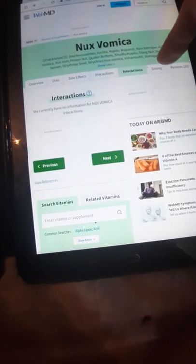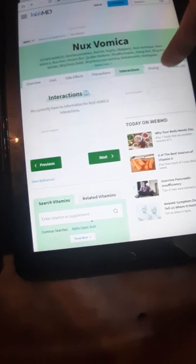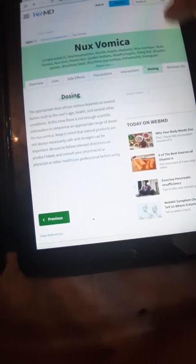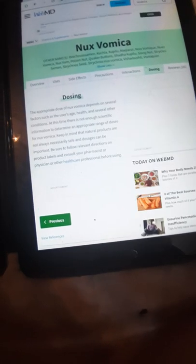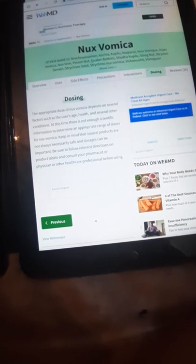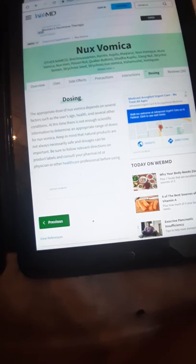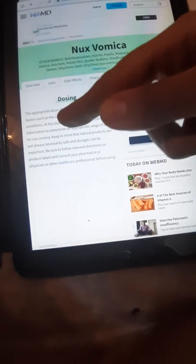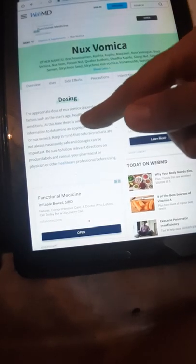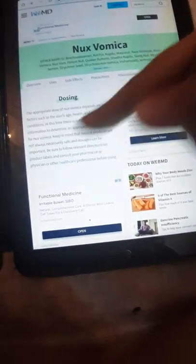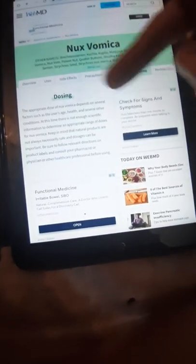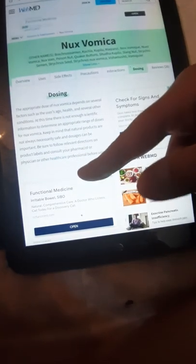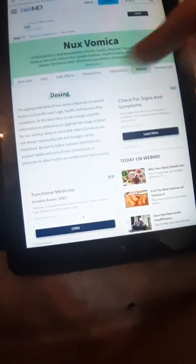The interaction: no information. The dosing: the appropriate dose of Nux Vomica depends on several factors such as the user's age, health, and several other conditions, and should be determined by a healthcare professional.